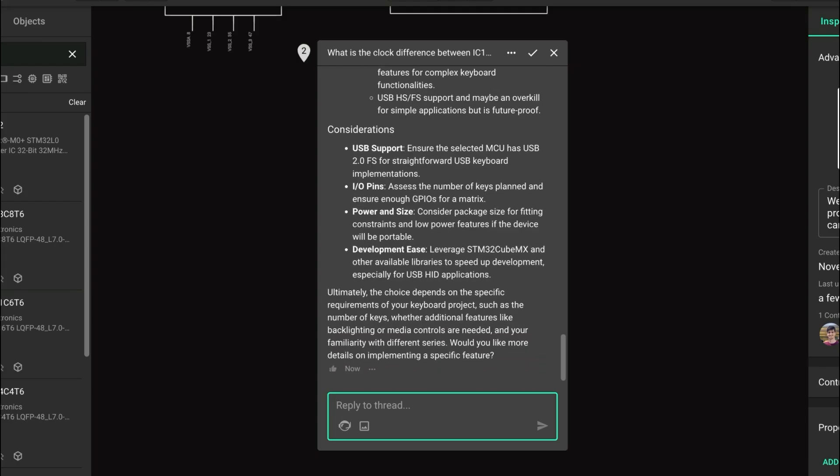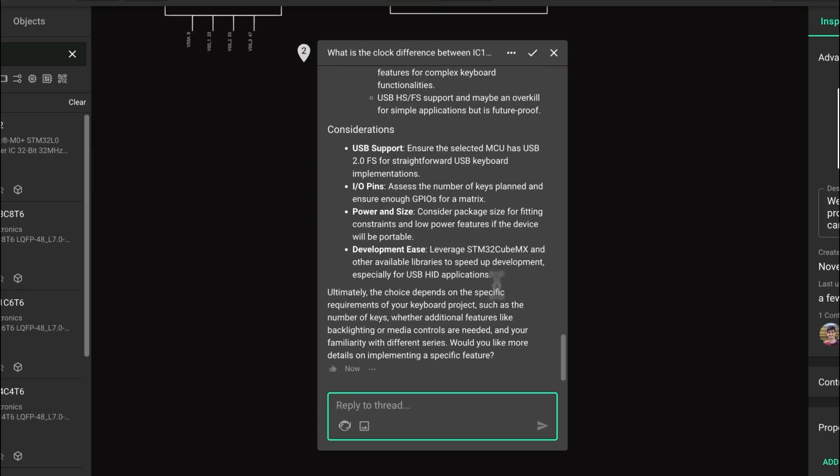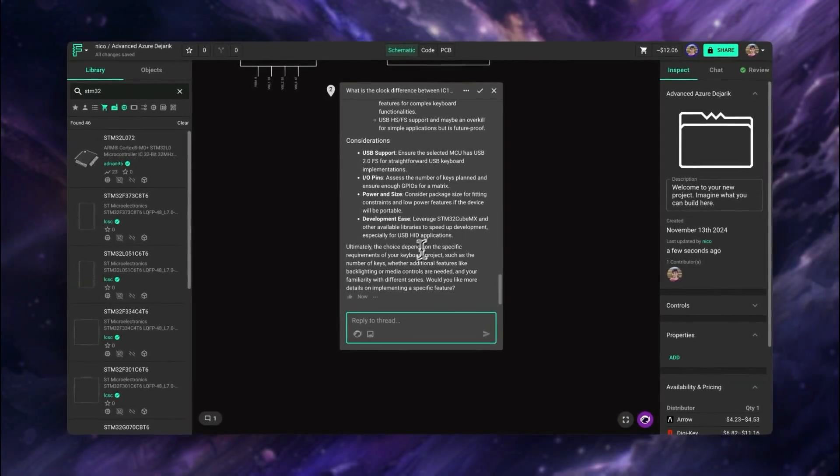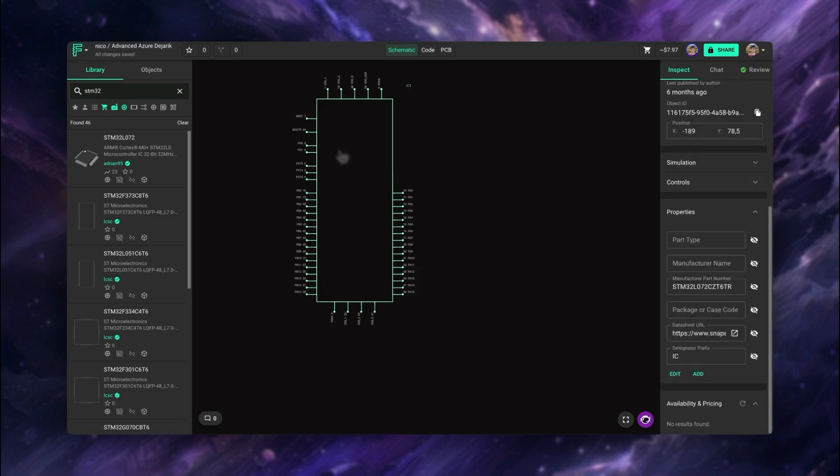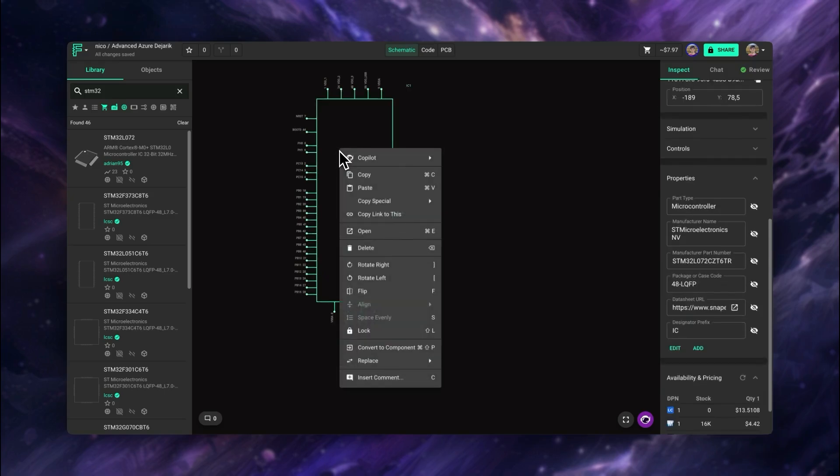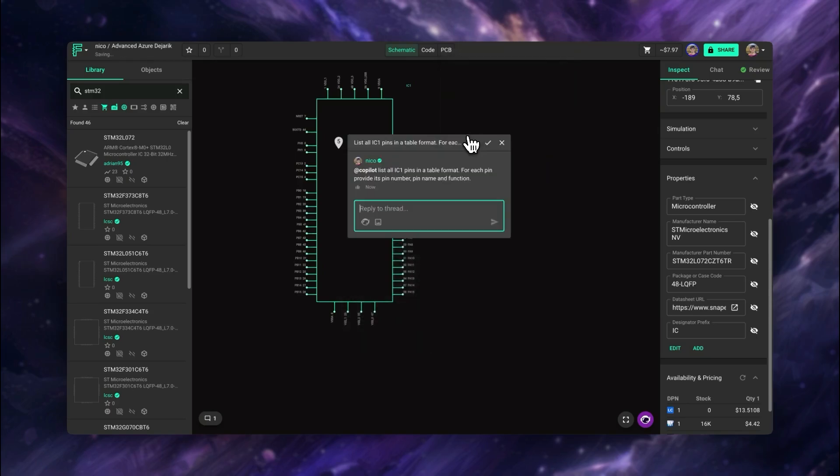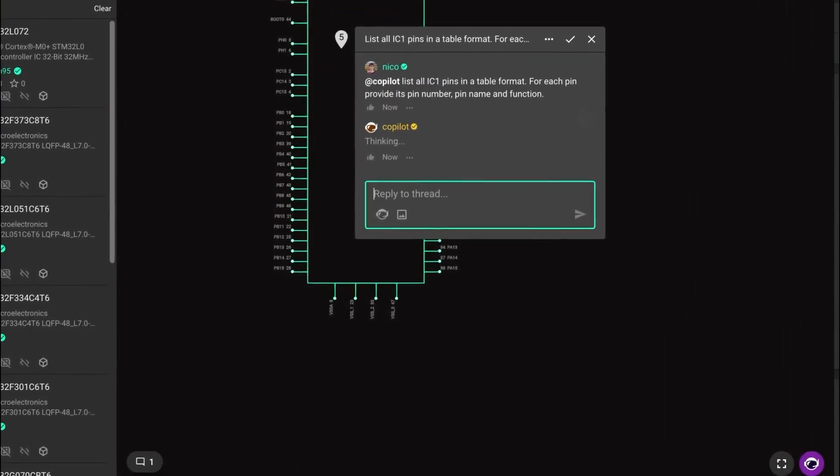So now that we find the part that we are looking for, let's see how we can use Copilot to find more details about that part and how we can use it in our design. The very first thing I like to do is ask Copilot to get me a list of the pins and its functions of the main components in the project. This helps me have this information readily available when I'm doing schematic design instead of having to refer to the datasheet every time I need it.